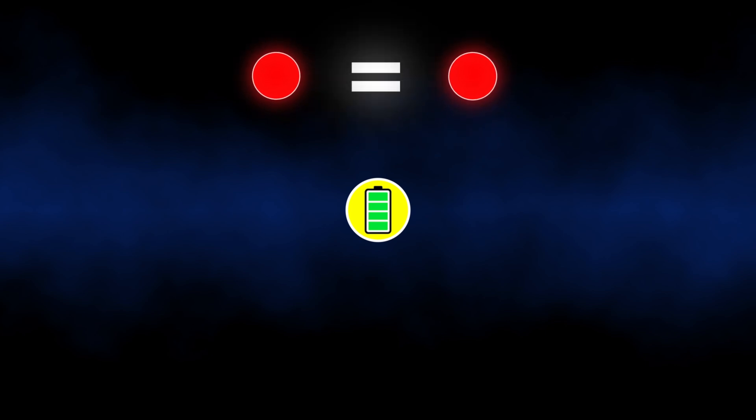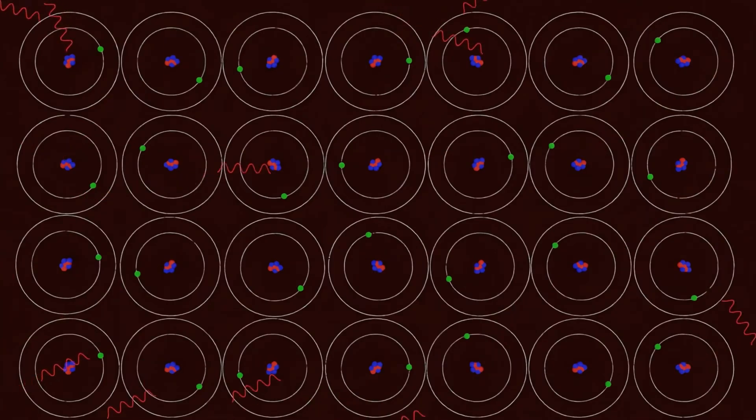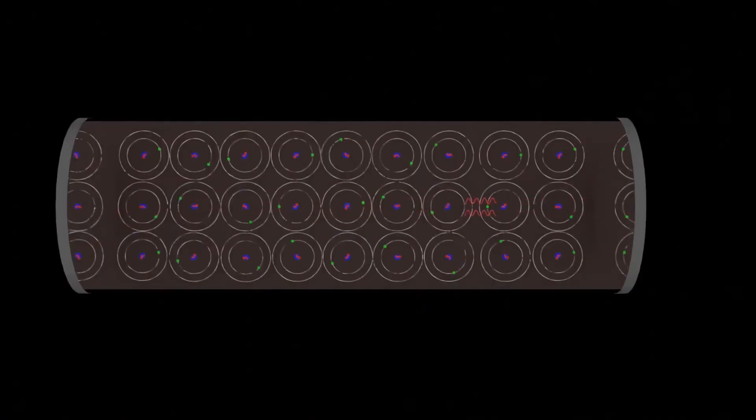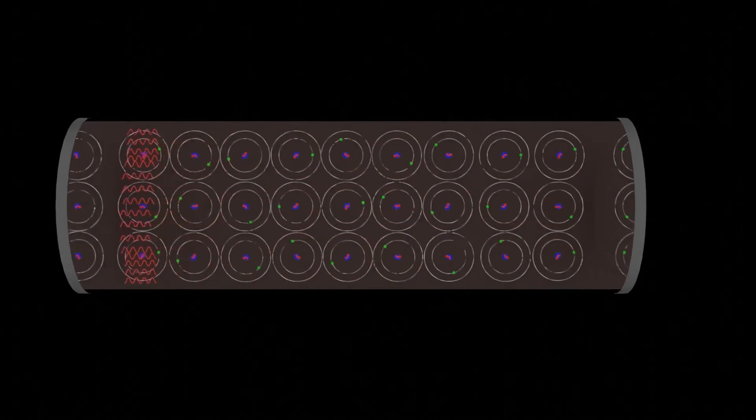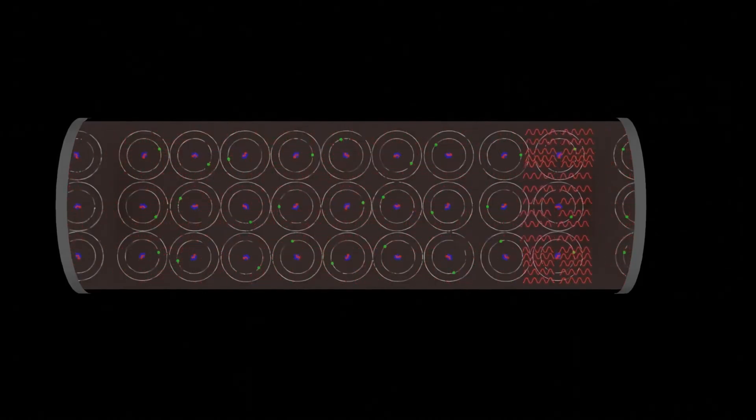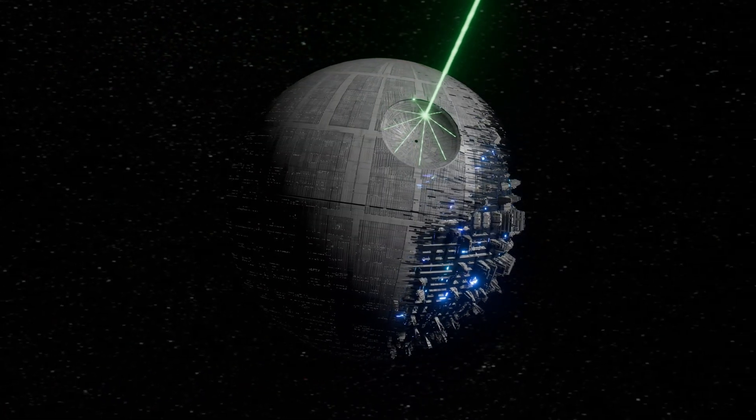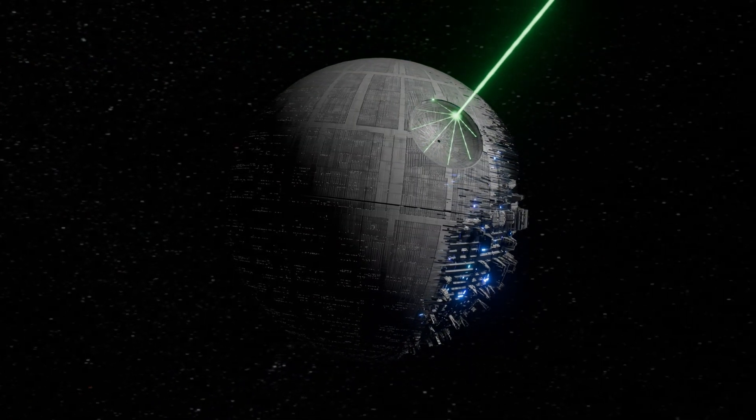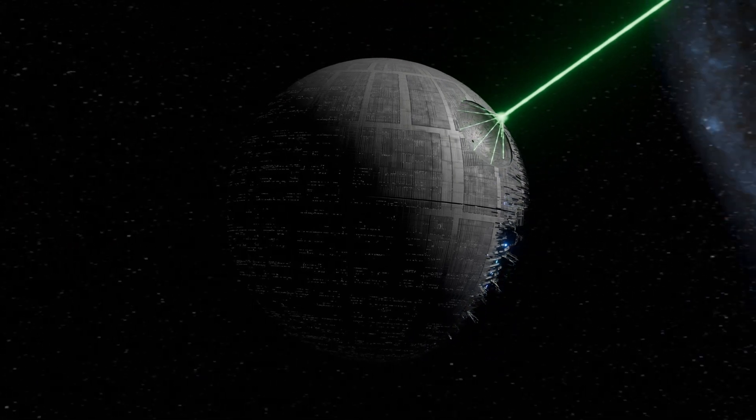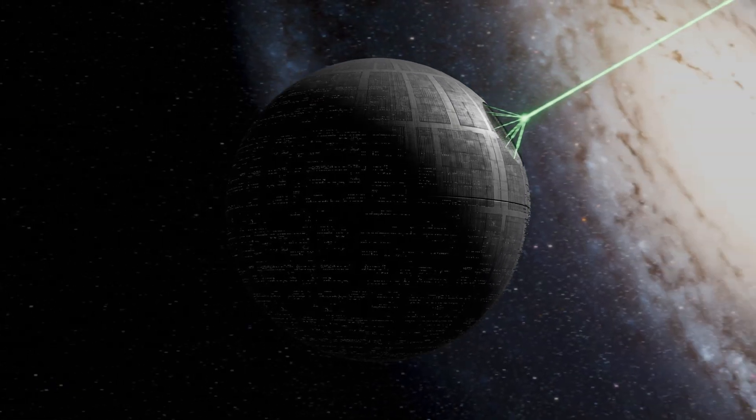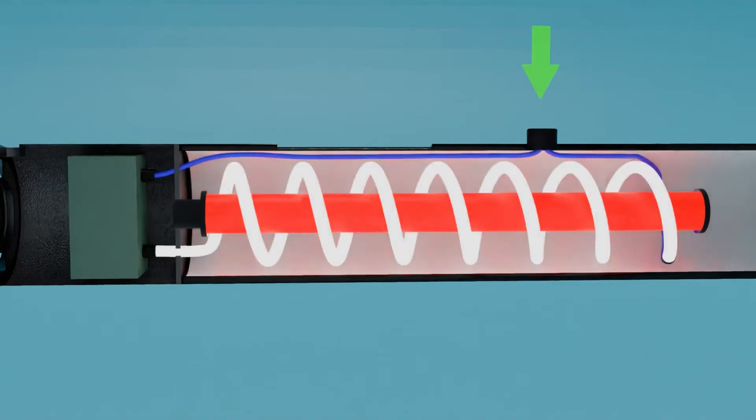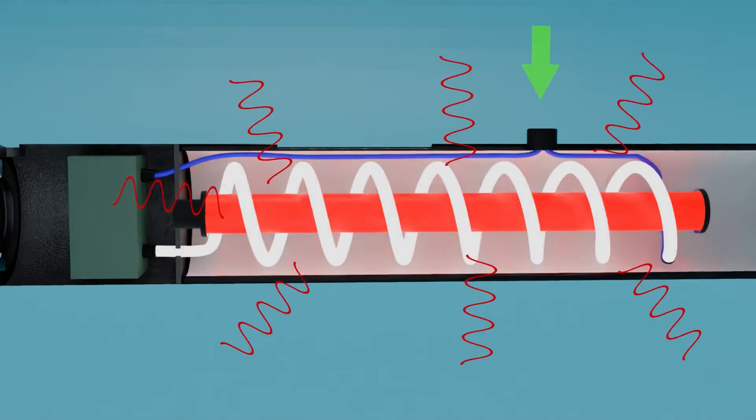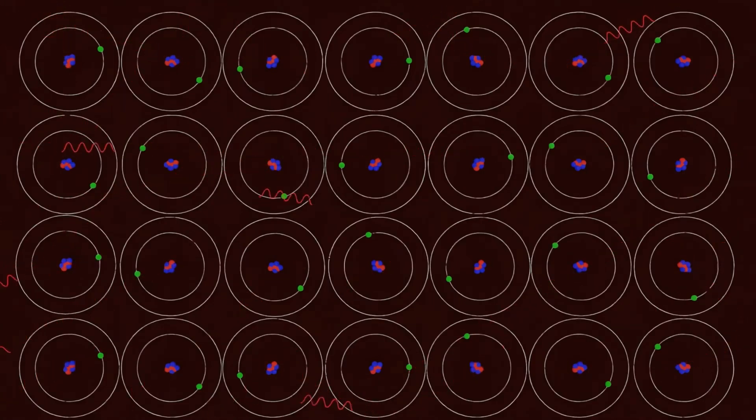Now imagine you have not one or two excited atoms, but millions, all releasing identical photons simultaneously in the same direction. This is precisely what's happening inside a laser. A typical laser contains a special material, like a gas, crystal, or even liquid, filled with excited atoms. When external energy such as electricity or intense light is applied, these atoms become excited and begin releasing photons through stimulated emission.